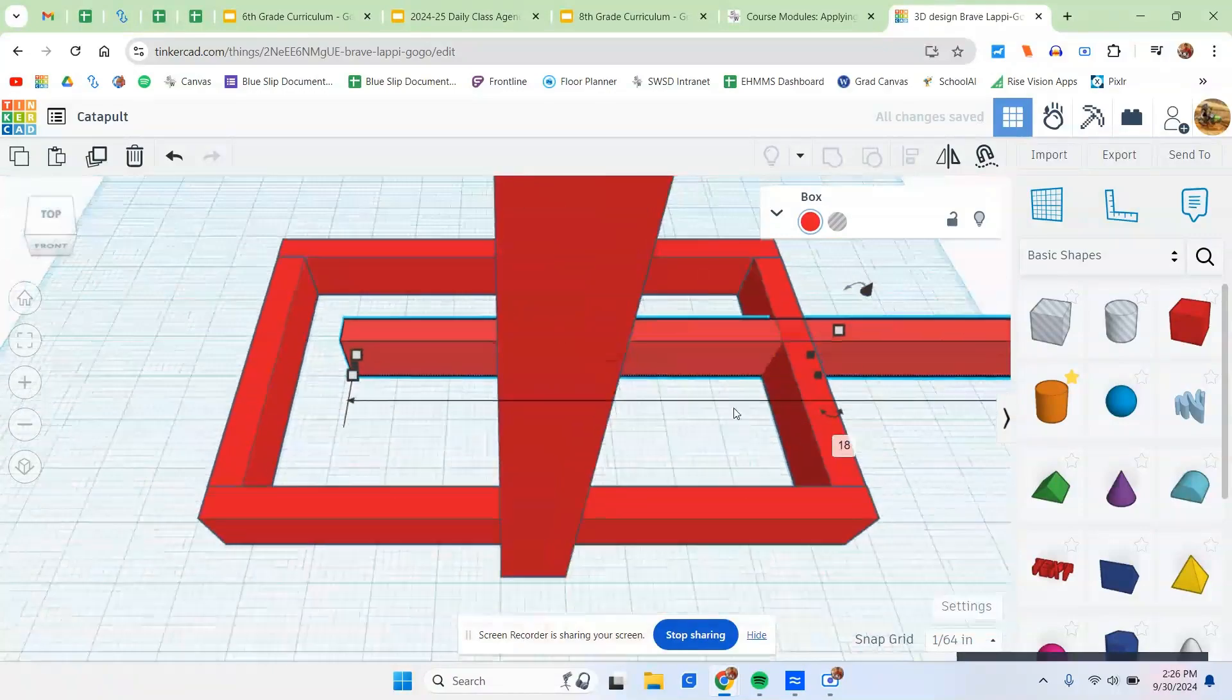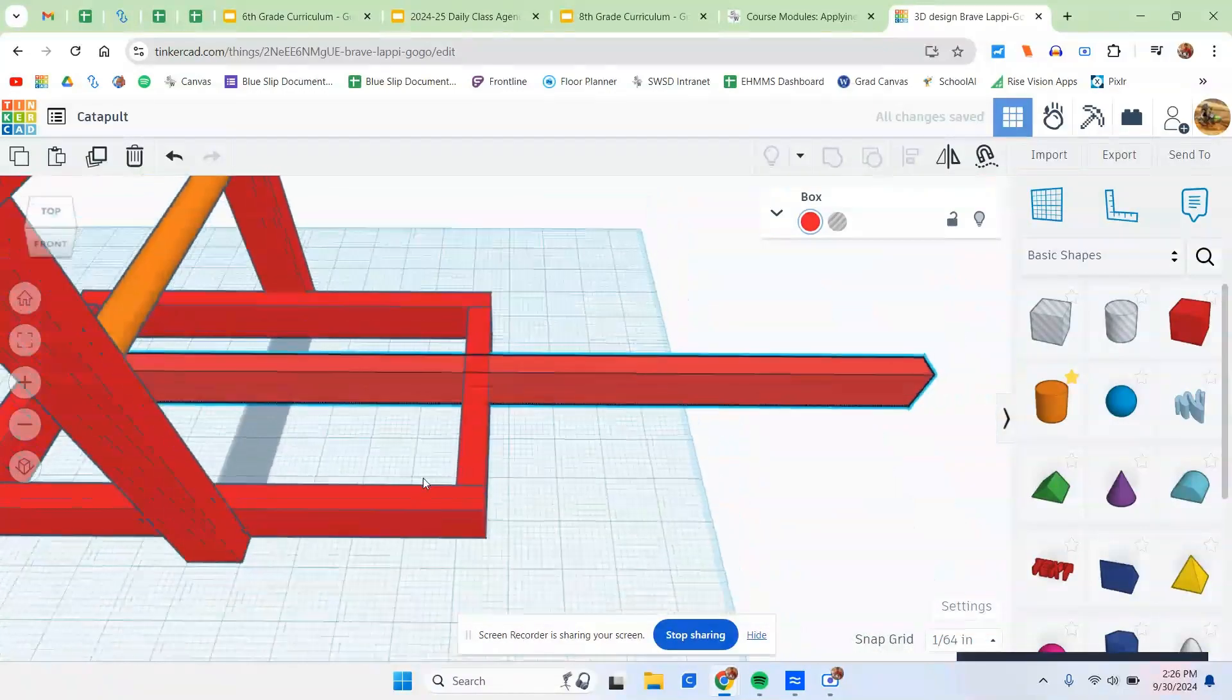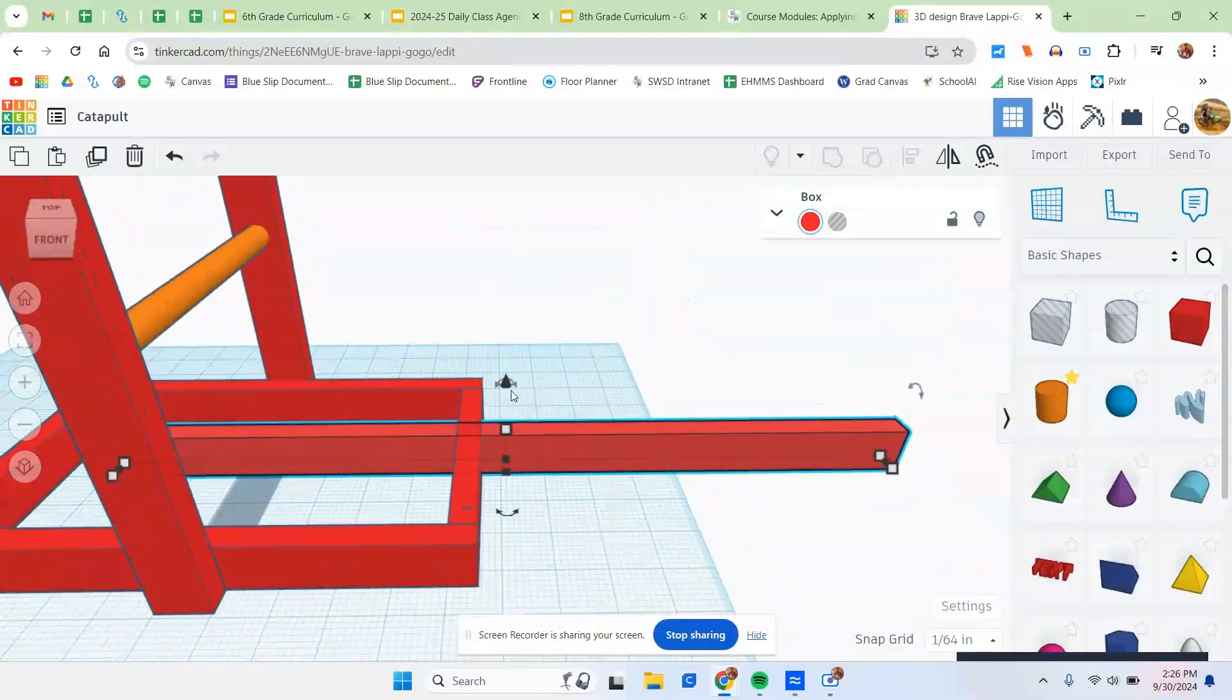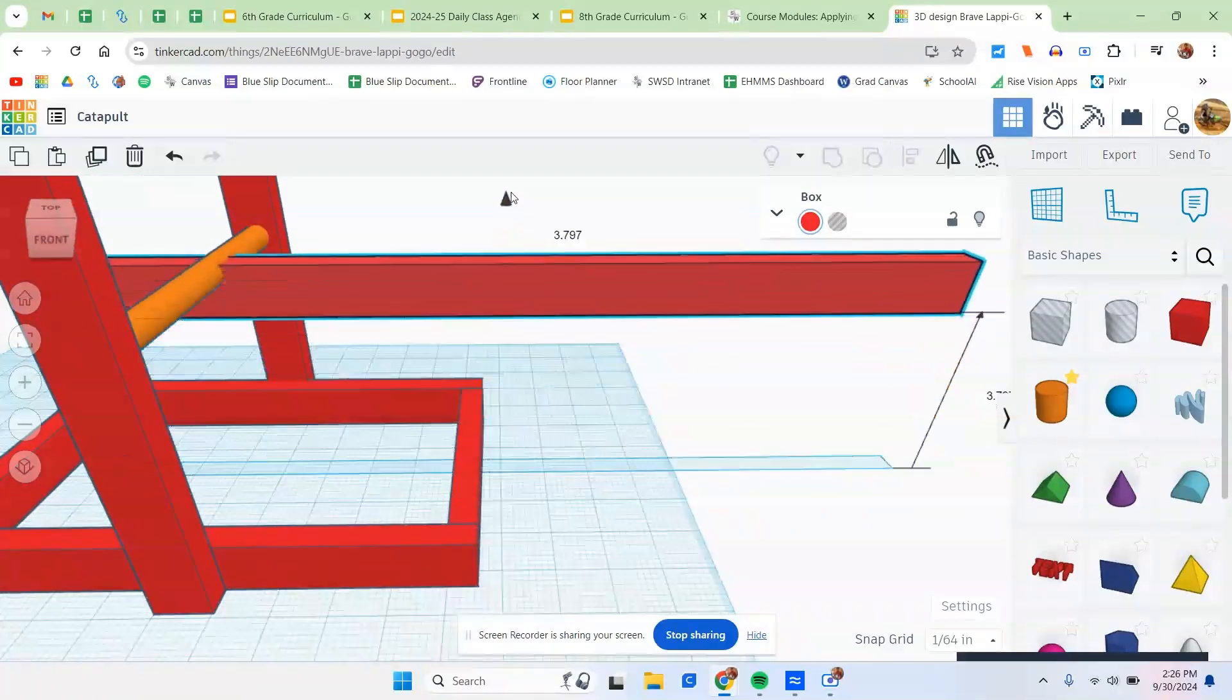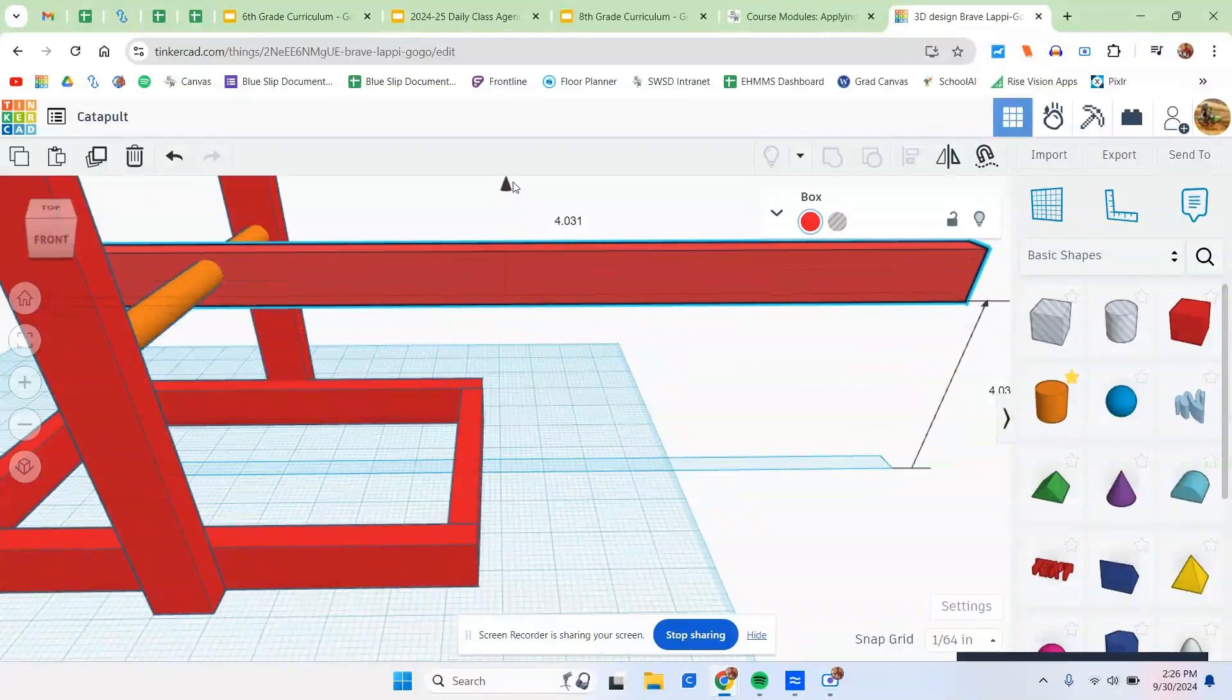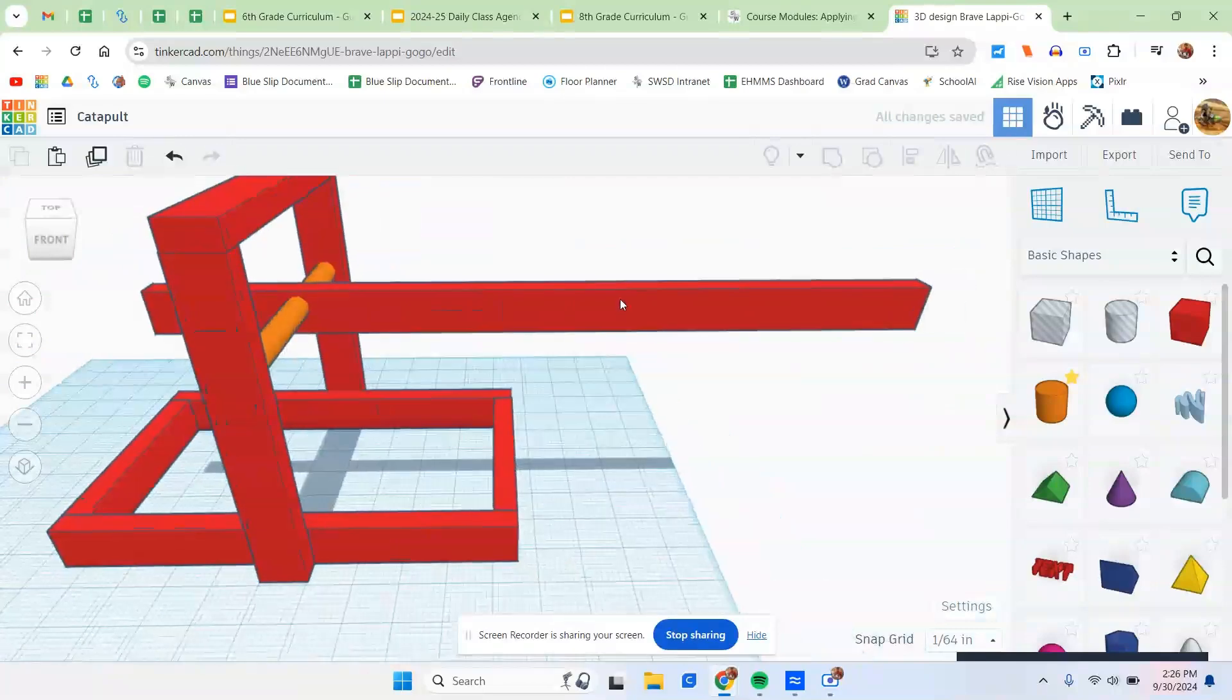And then once I get that perfected, in order to raise it up, you're going to take that little cone right here, click, and raise it up to the proper height, which is about right there. Perfect. So that looks pretty good to me.